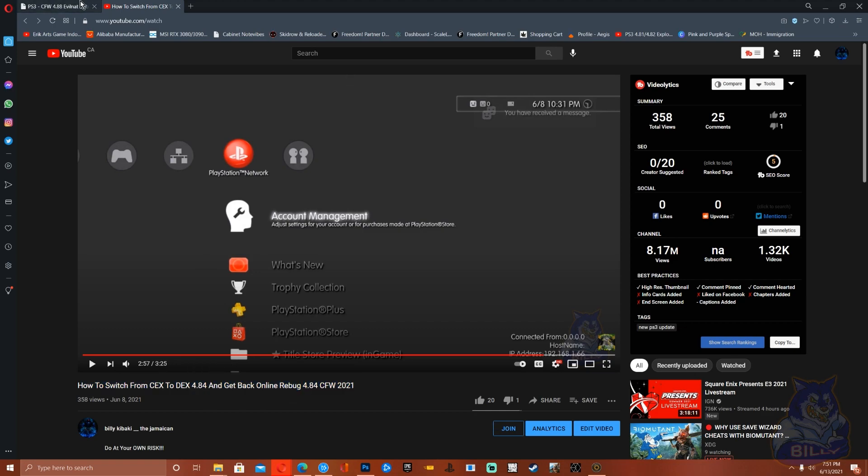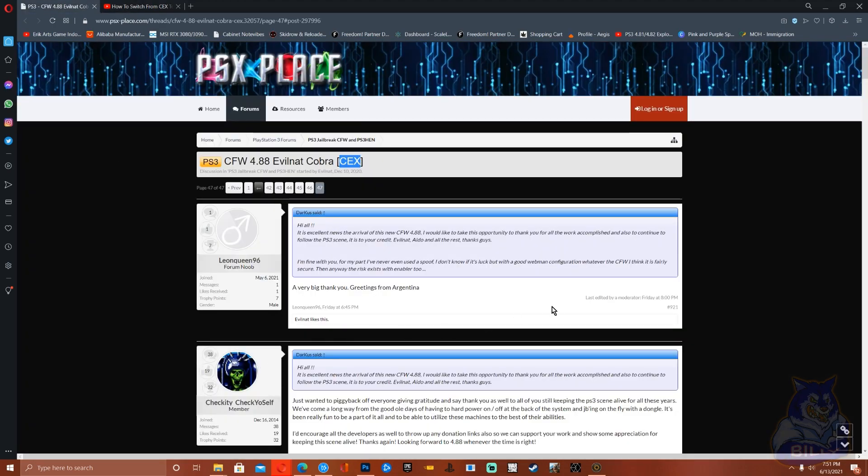Okay, so here as I mentioned before, it's a KEX. So what that means is that you are unable to convert over to DEX because this CFW does not have any DEX features in it. This is just a regular KEX CFW guys.